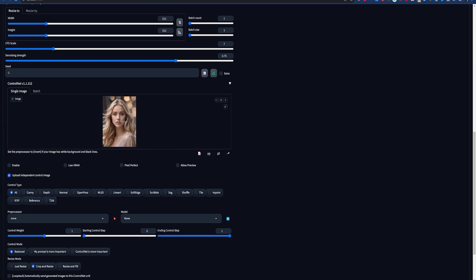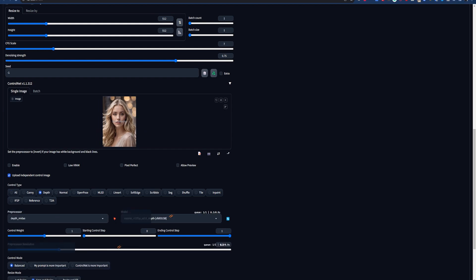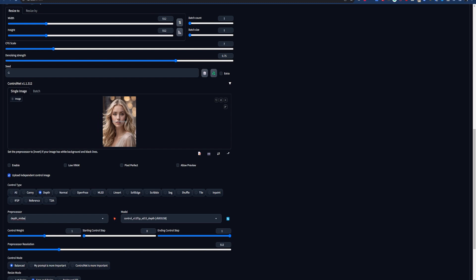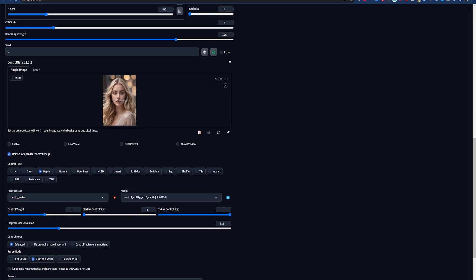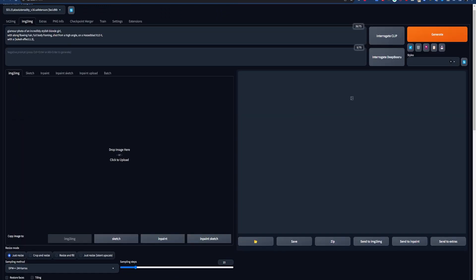Put your control image in here. I find depth works best for this, so we're going to choose that under control type. Next, we can choose a preprocessor. We're going to choose Midas Depth, because it seems to work best and it sounds cool. Make sure to choose the corresponding model. The defaults here work fine, but play around with the rest of the settings to see what works best for you. Remember to tick Enable so ControlNet actually works.